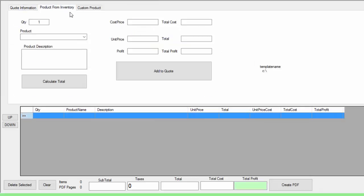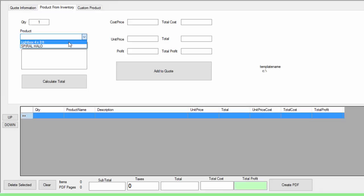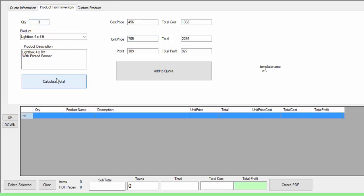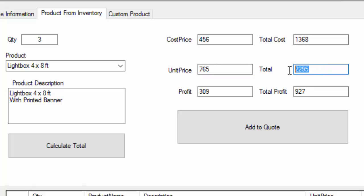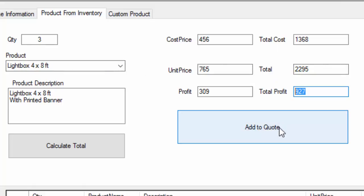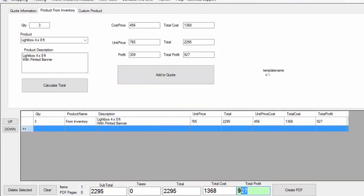Now we go to the custom product from inventory. We can just select here — here are our products. We select the product we want. Let's say we want to resell a lightbox. This is the costing price and this is the unit price. We want to sell three of those. We click calculate. The quantity is three, it multiplies the costing price and gives me the total for my cost. This is the price I'm selling it at and this is how much the client is going to pay me. So subtracting the cost from what the client pays — that's $927 made just by selling three lightboxes. I added it to the quote. My total profit is $927.